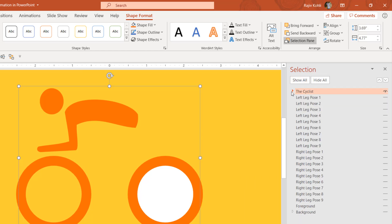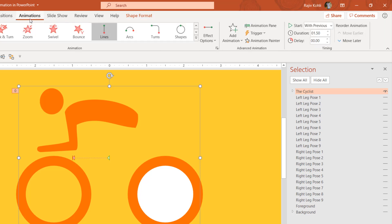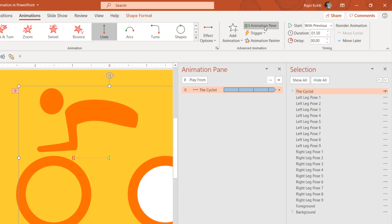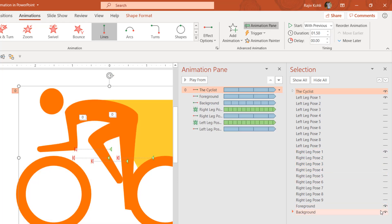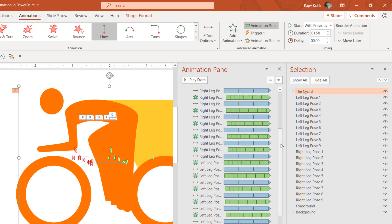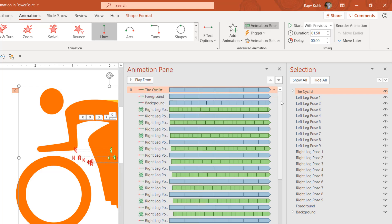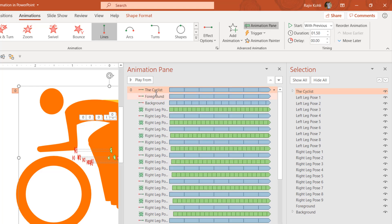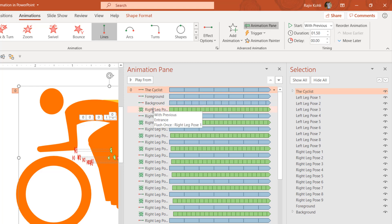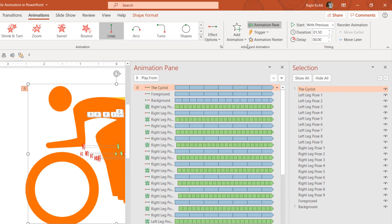If I open the Animations Pane by clicking on the Animations tab and then clicking Animation Pane, and here if I turn on the Cyclist, the Left Leg Pose, the Right Leg Pose, Foreground, and Background, you will start seeing the corresponding animation of these objects. You don't need to worry by seeing this huge list of animation effects. These are just two simple animation effects: the Motion Path and the Flash Once animation effect, and the same animation has been duplicated using the Animation Painter.